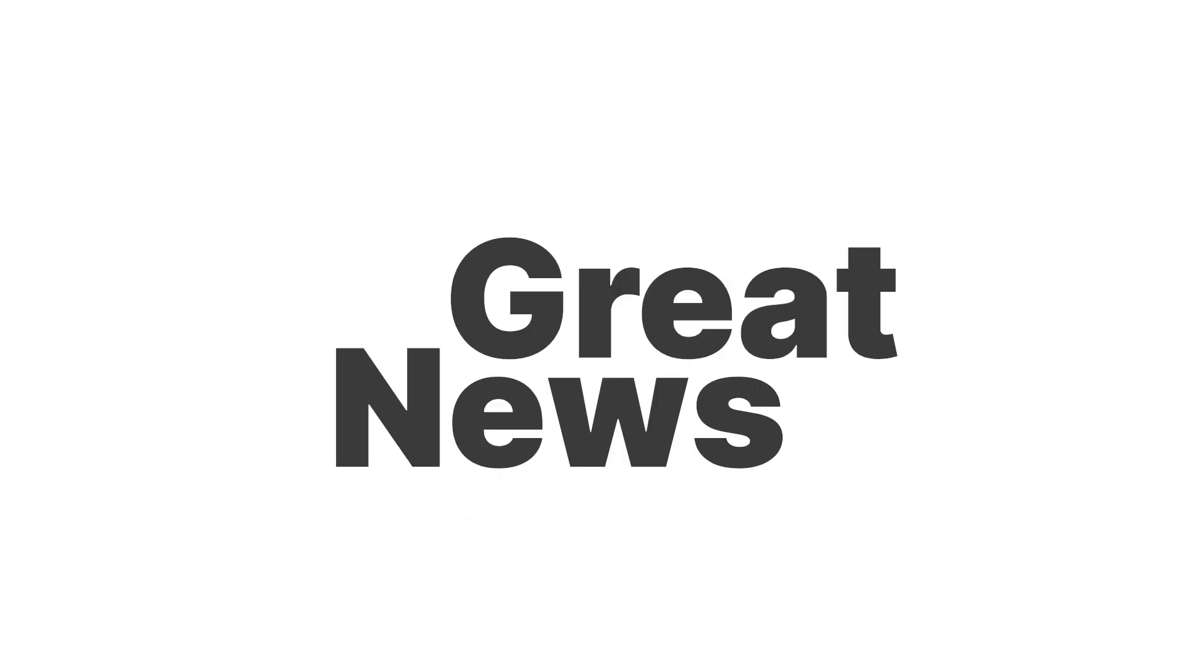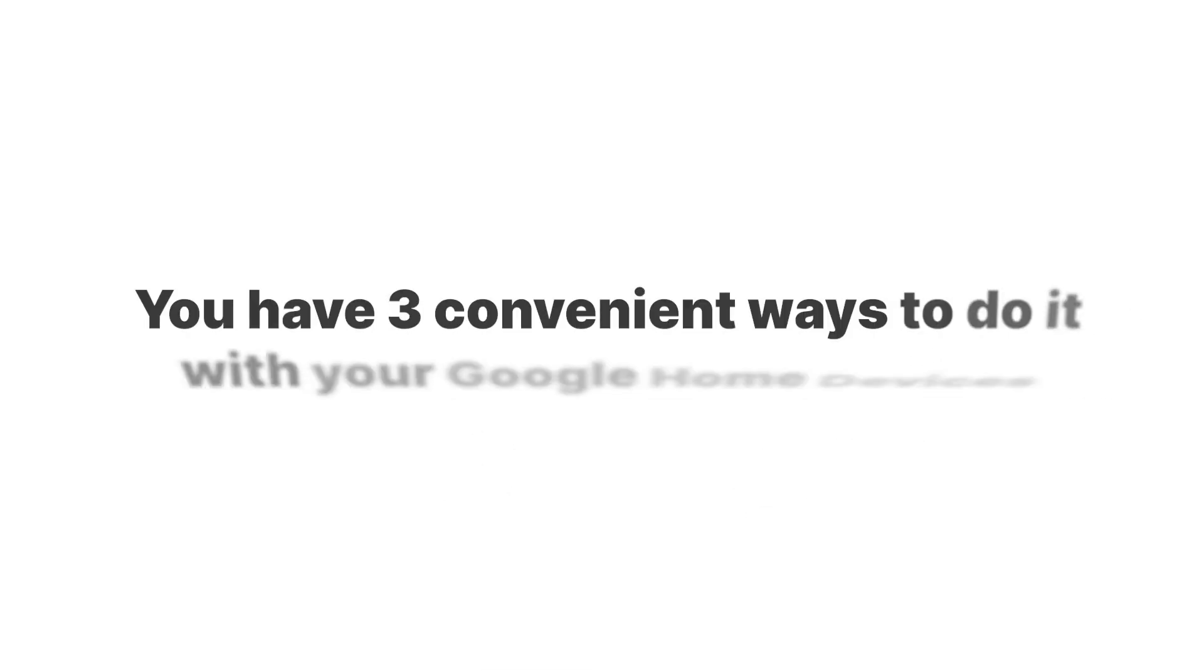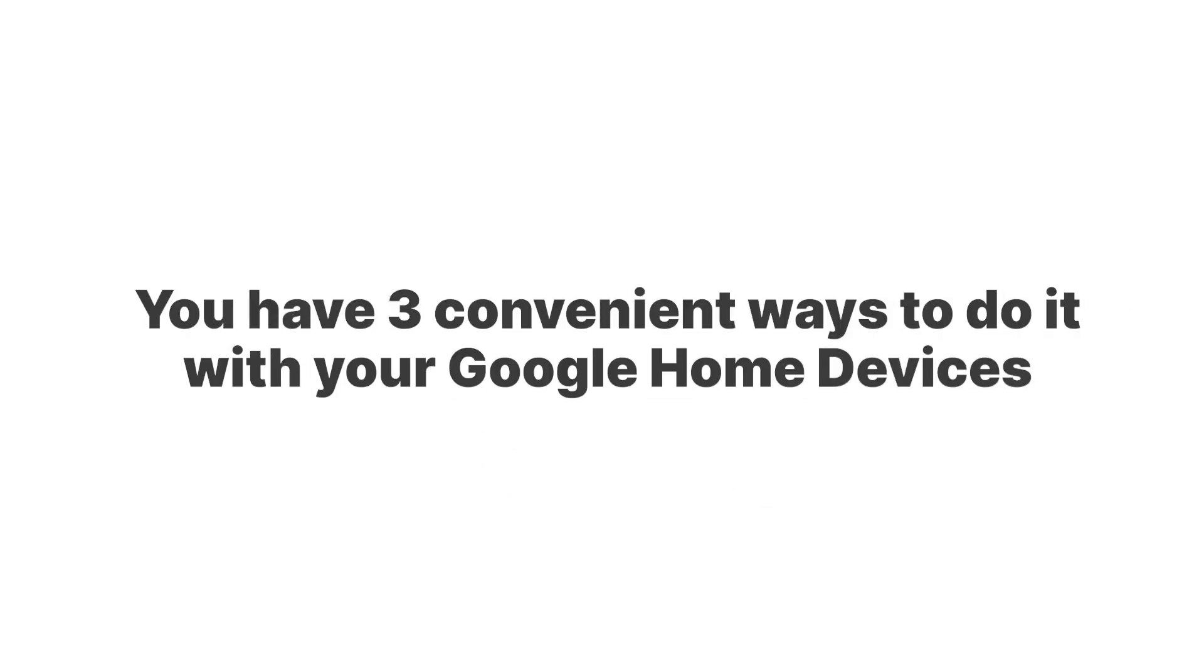Need to set an alarm? Great news! You have three convenient ways to do it with your Google Home devices. We'll walk you through each method so you can choose the one that best suits your needs.